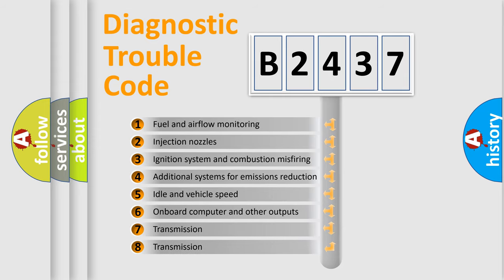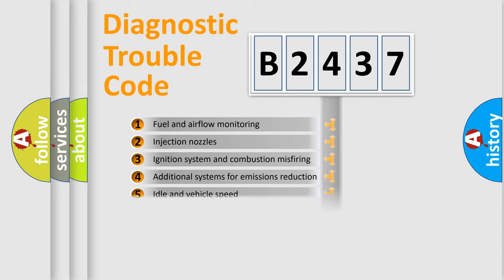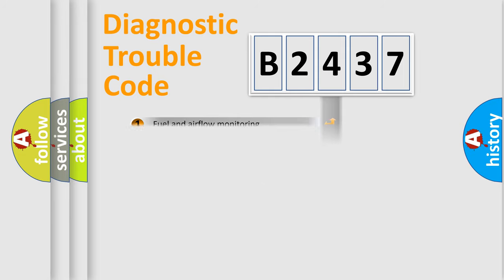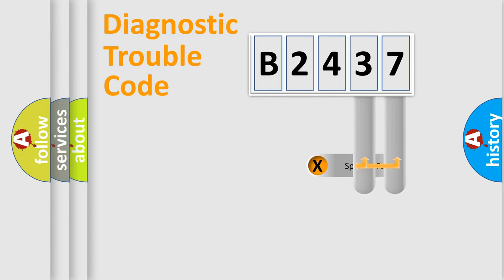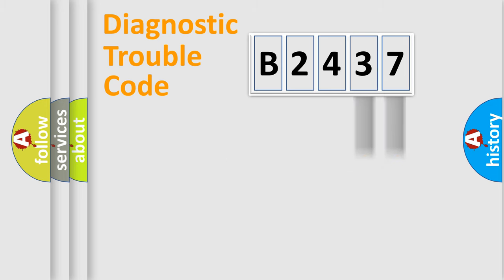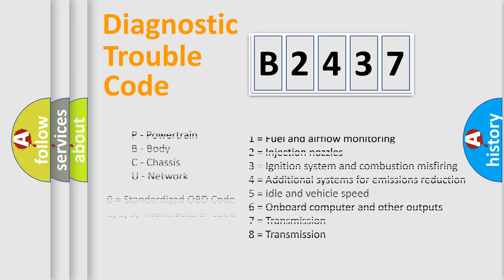The third character specifies a subset of errors. The distribution shown is valid only for the standardized DTC code. Only the last two characters define the specific fault of the group. This division is valid only if the other character code is expressed by the number zero.